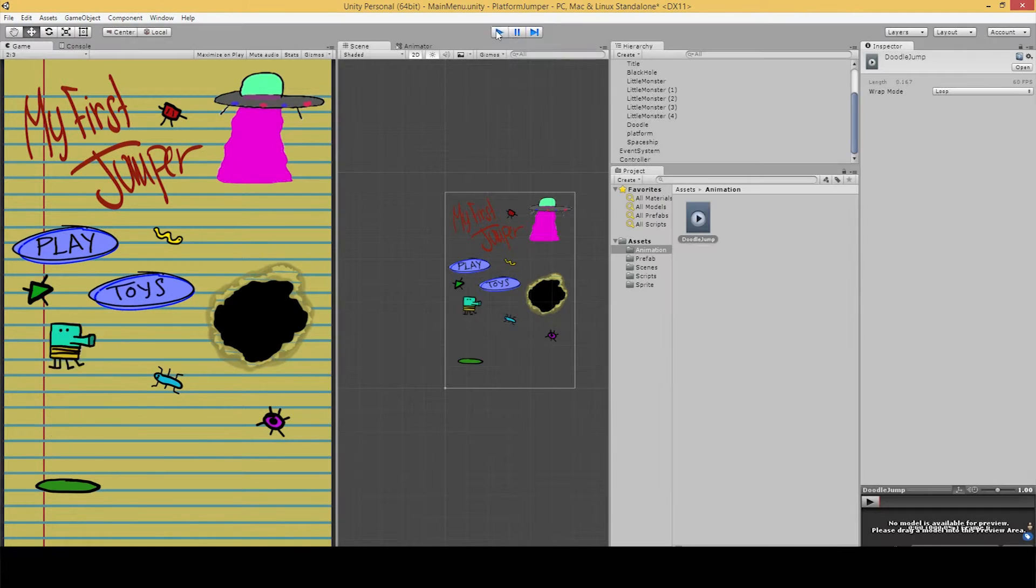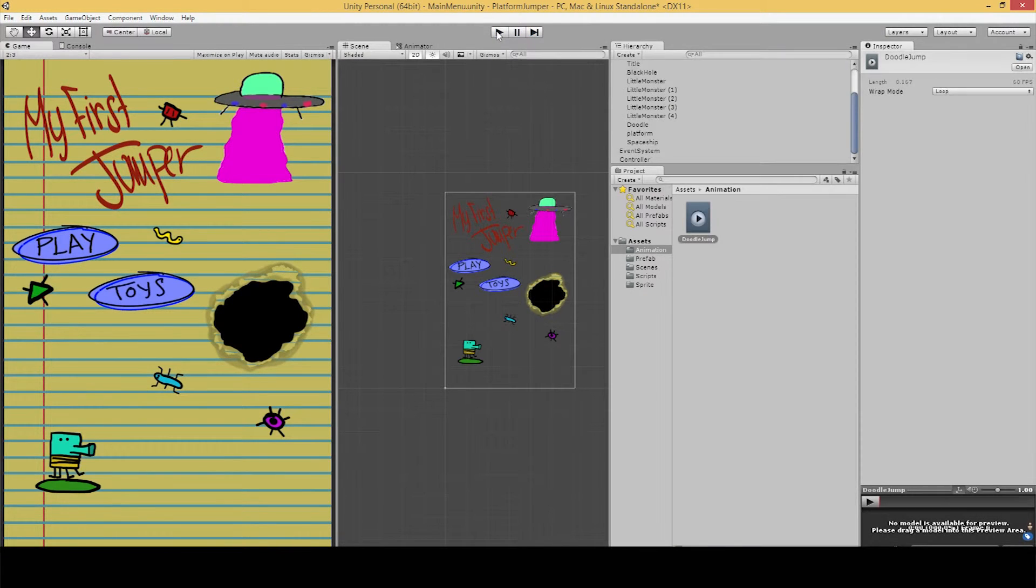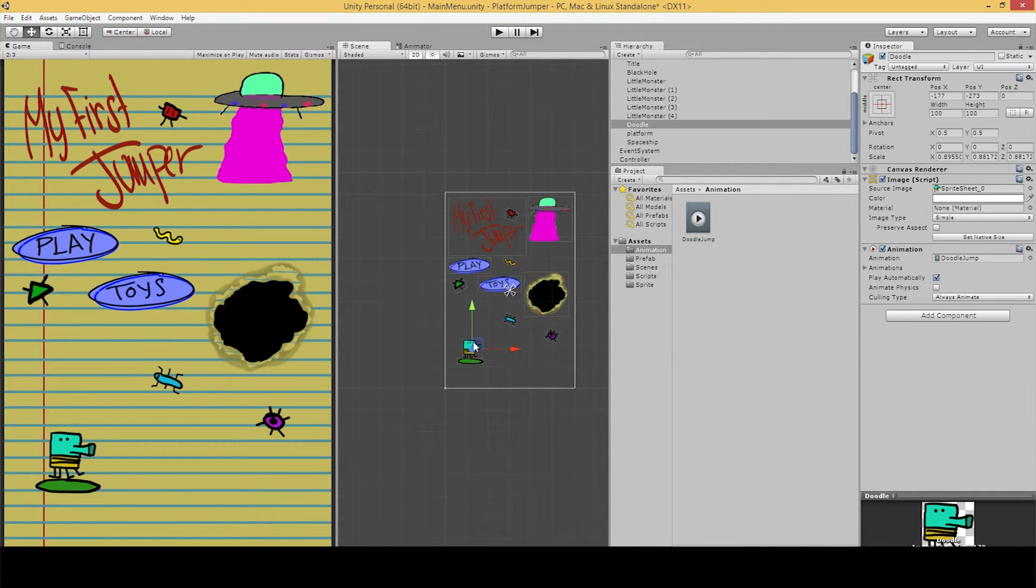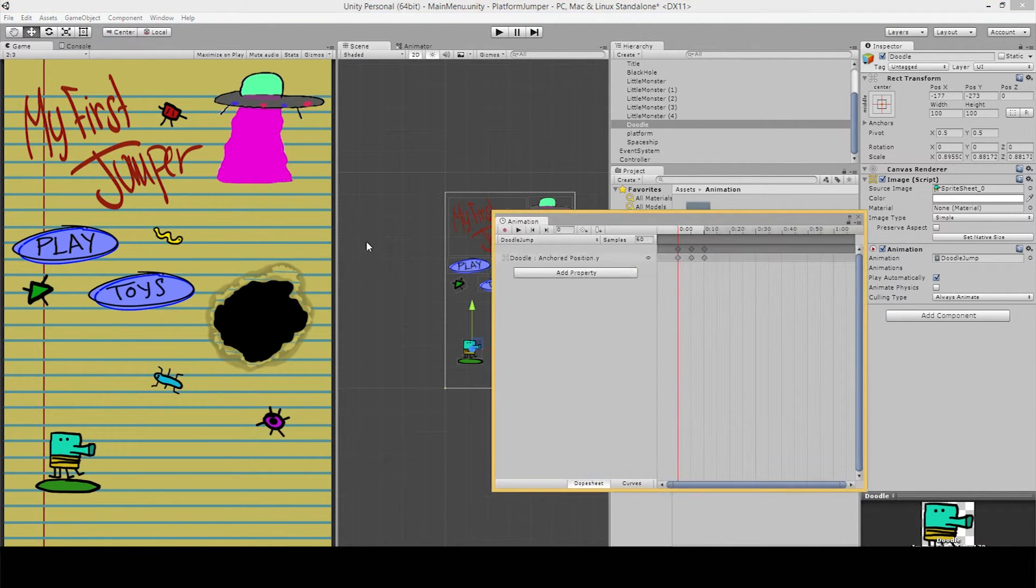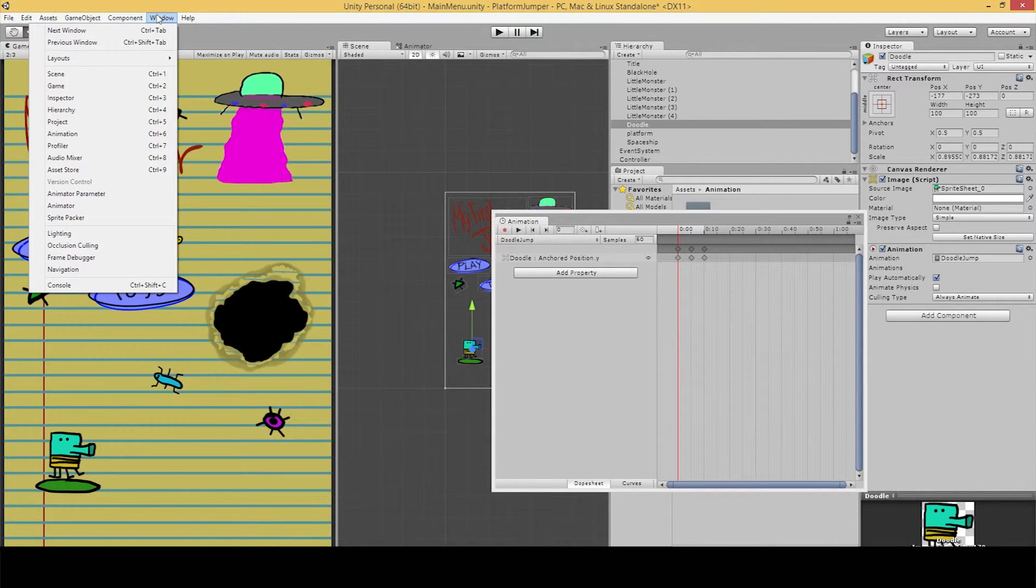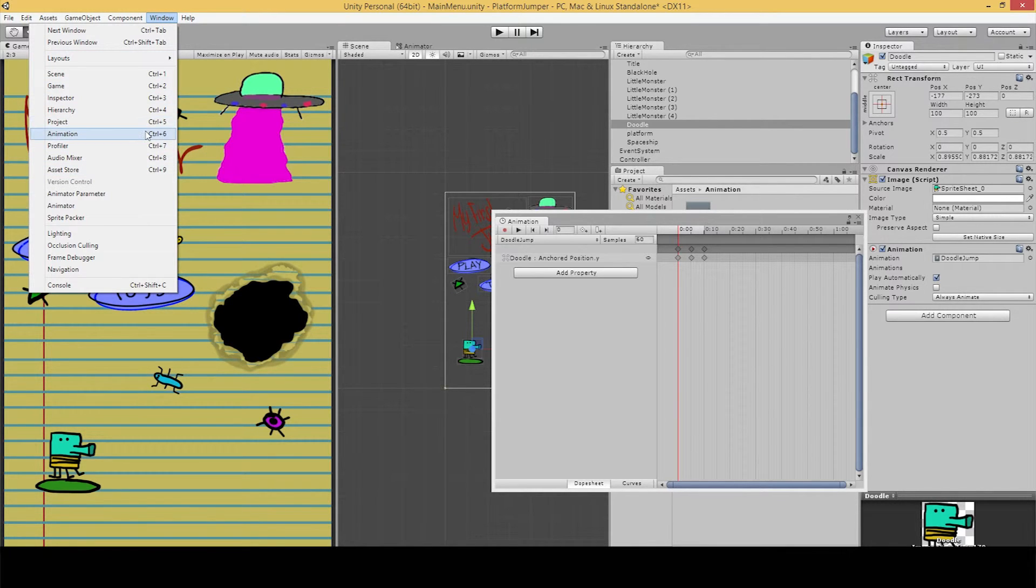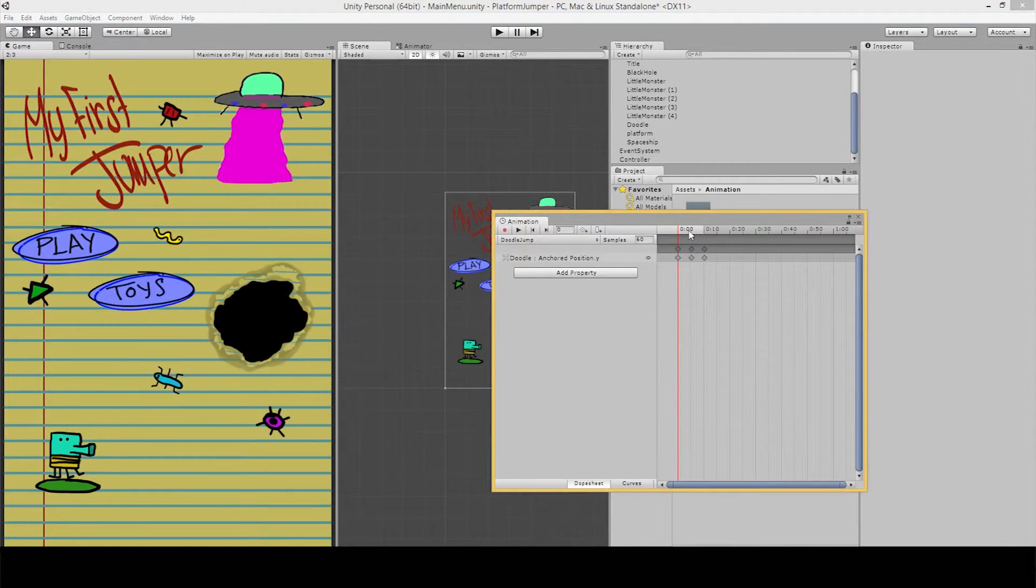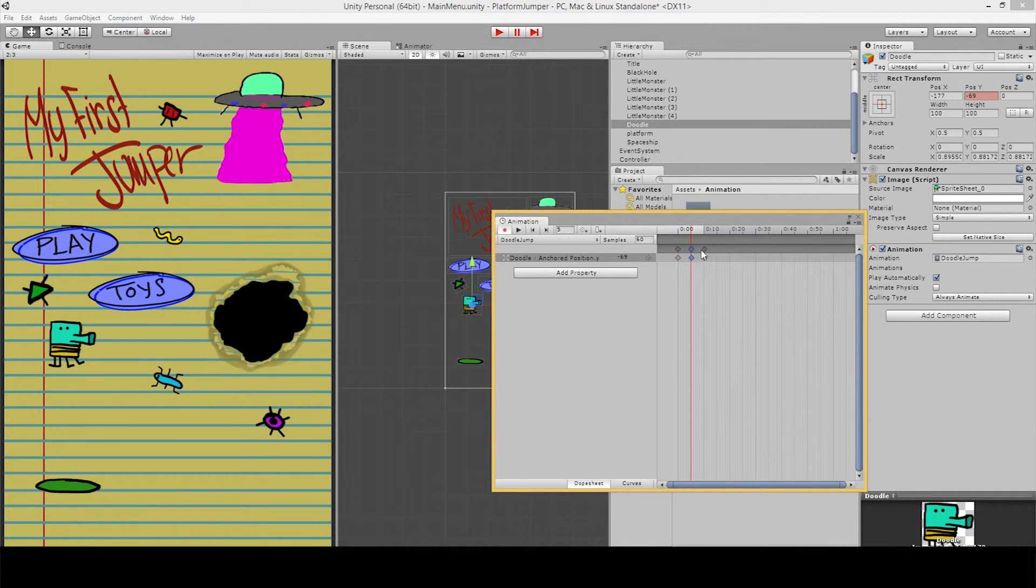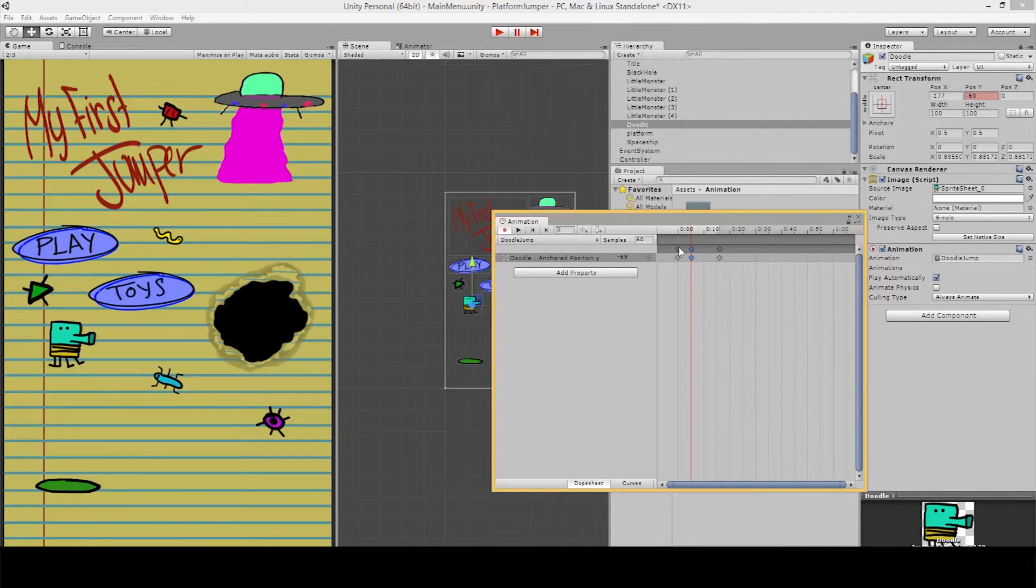Alright, so that might be a little bit too fast for you, but we can slow him down really easily. And how we do that is just make sure he's still selected, the Doodle Jump guy, hit Control-6, or go back up to the window in the menu bar and hit animation. Then all you have to do is select these and drag them out a little bit farther. And you can play around with these keyframes to see what you like better.